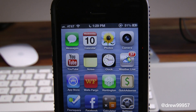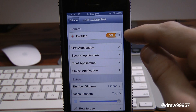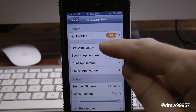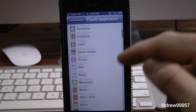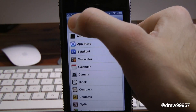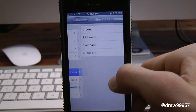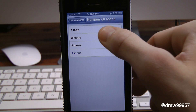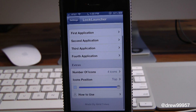If we wanted to open up the Calculator application we can do so just like that. We do get a few options within the settings. Right here is Lock Launcher within the settings. We have an enable toggle, then four application slots you can set to your liking — you can pick any application on your iDevice for the lock screen. Under extras we have number of icons, so here we have four, but you can set it to two if you don't want it cluttered.